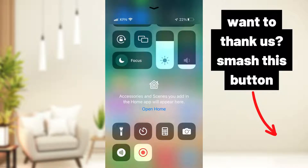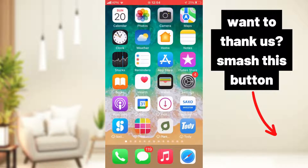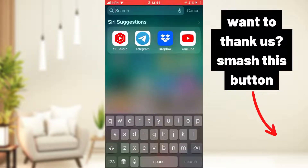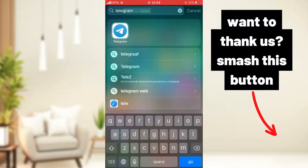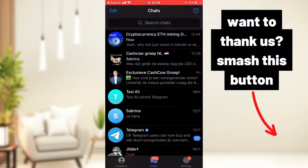Welcome to a new video. In this video I'm going to show you how to remove some groups or chats from Telegram. Go to Telegram, and if you can't find it you can type it in. On iOS on Apple you can see your Telegram here.